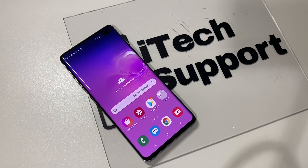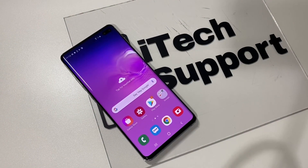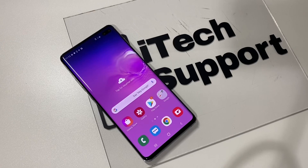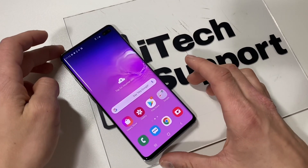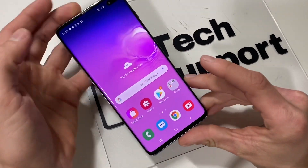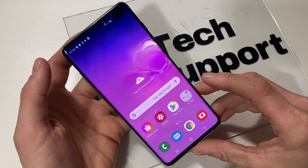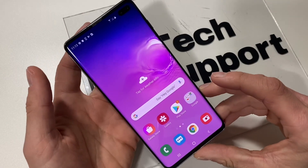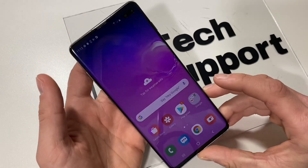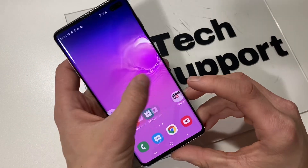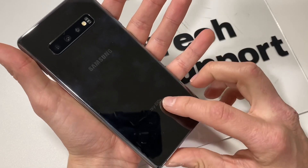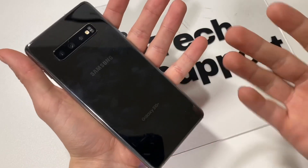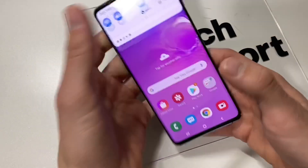Hello YouTube and welcome back to iTechSupport. In this video, I will be showing you how to activate edge lighting or lighting around the camera hole for the next notification you receive on your Samsung Galaxy S10, S10+, or S10e.